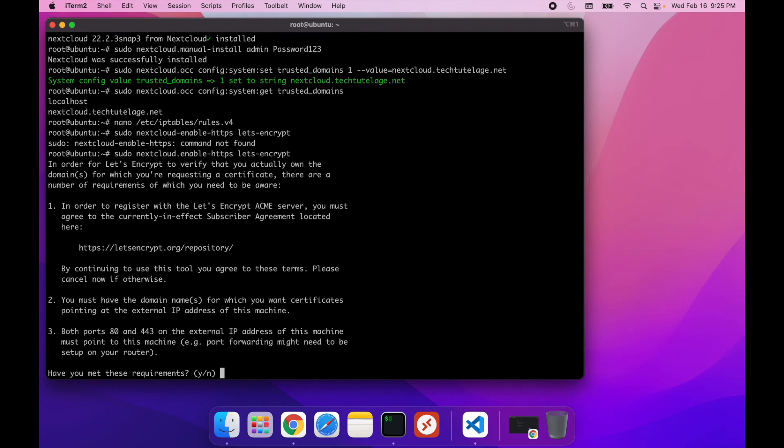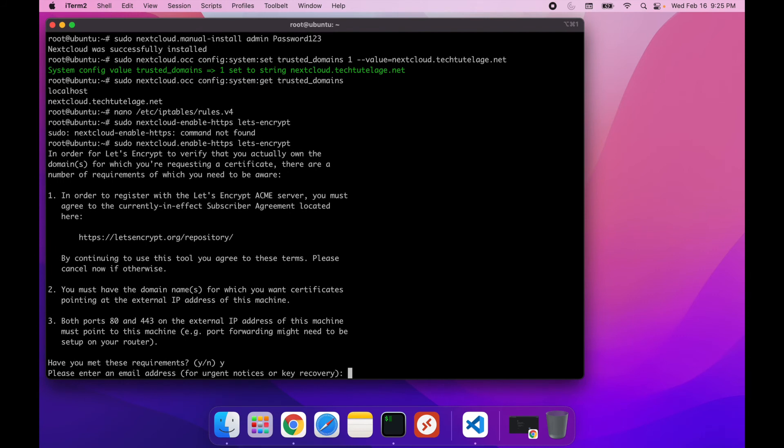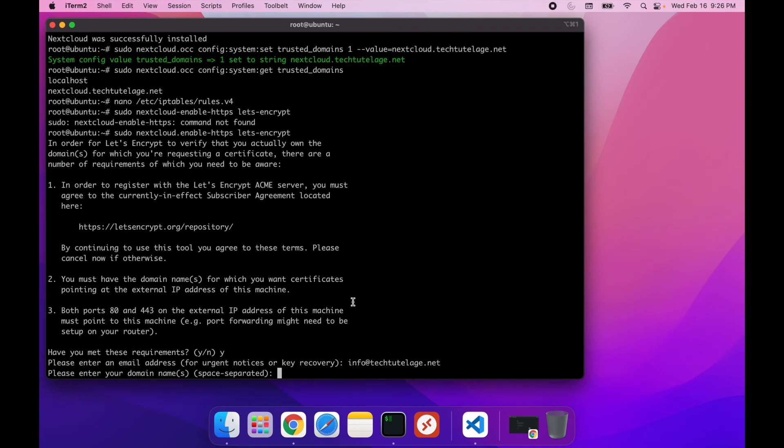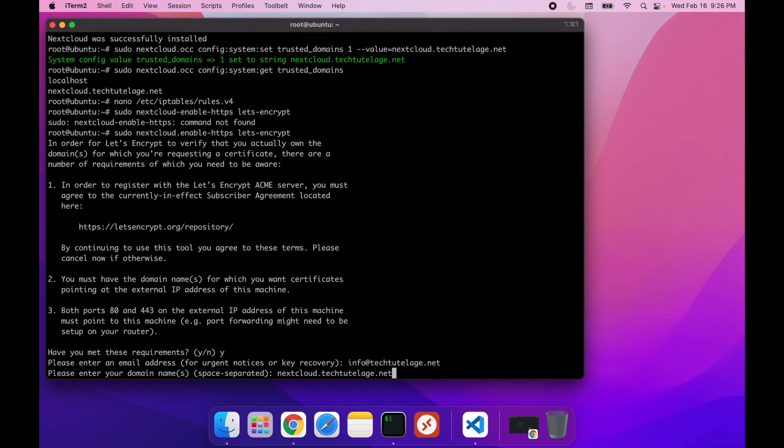Now here, you can read that, but basically you have to agree, so you can go ahead and set yes. And then for email, I'll say info at... And then here, I'm going to give it my domain. And again, if you use your IP, you cannot do this, so you can just skip this.